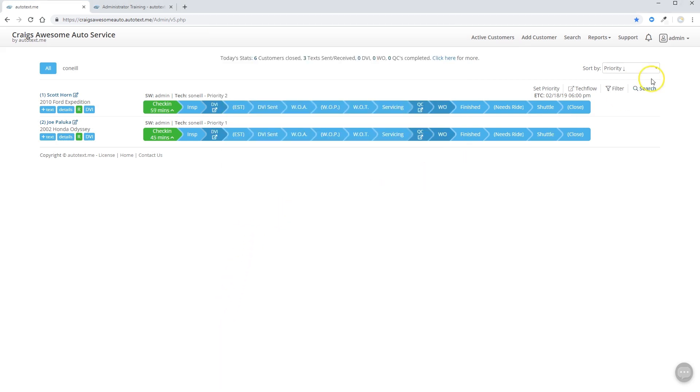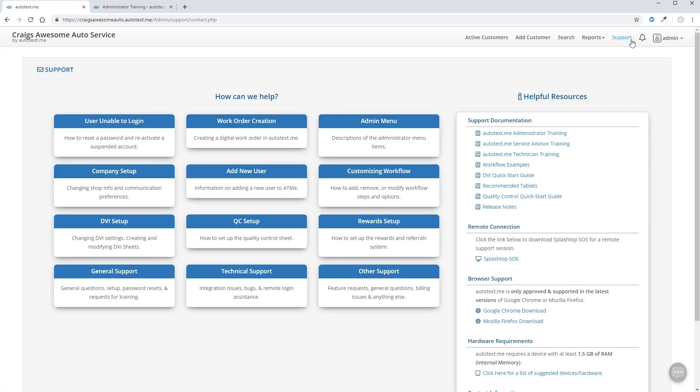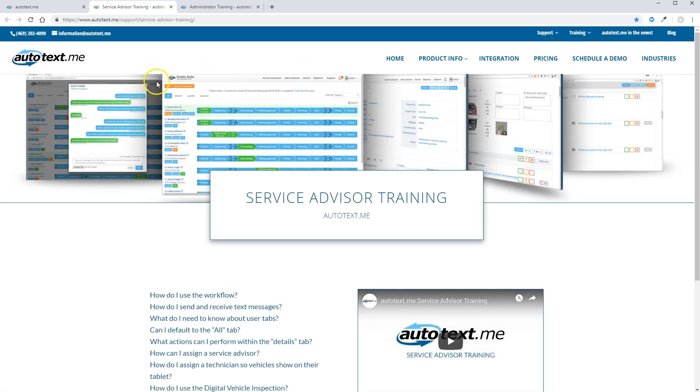Now that you've seen the basics, all you need to do in order to get further information is go to the support tab, check out the helpful resources, and review the links that are available to you on our main support page on the auto techs me website. Thanks a lot for joining us. Good luck in your administration journey, and we'll talk to you soon.